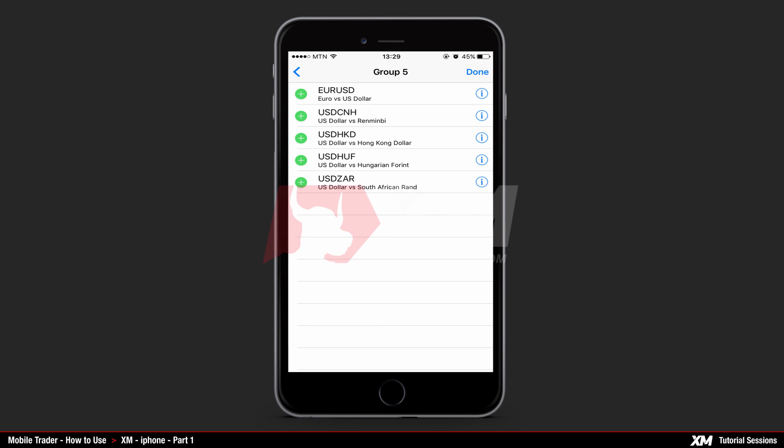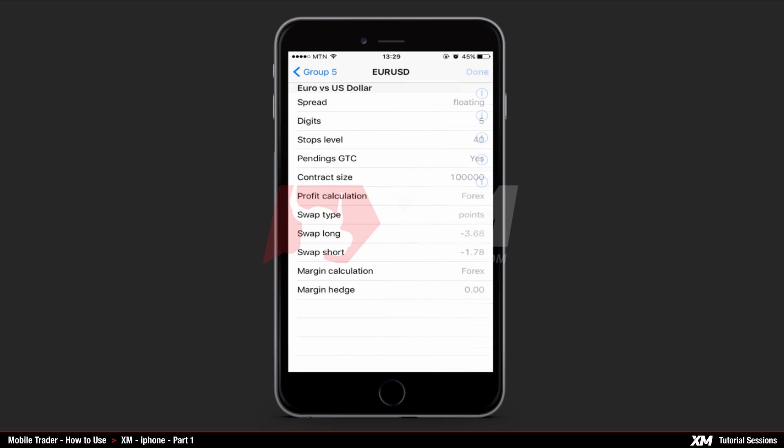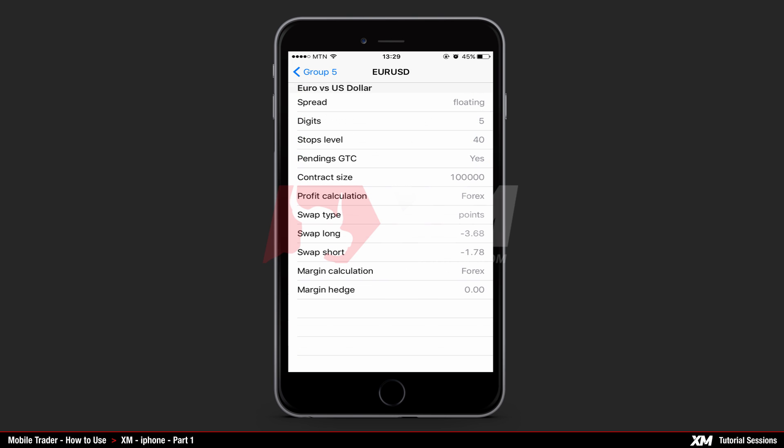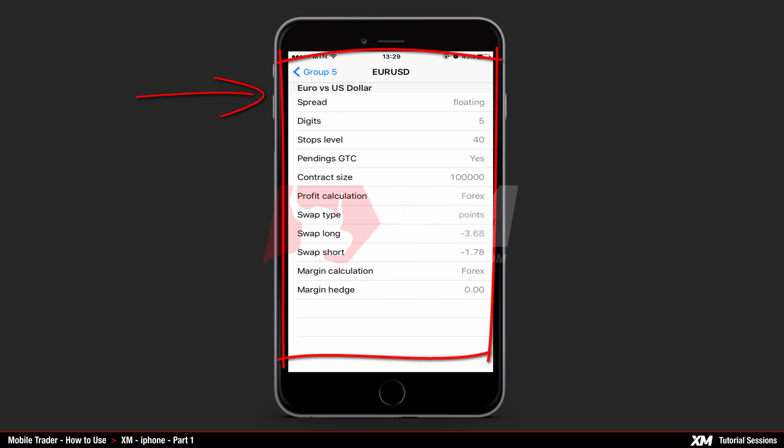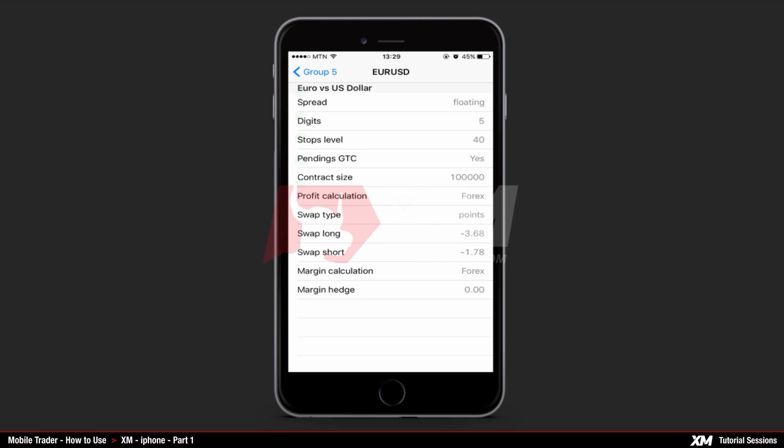In order to have the properties of a specific instrument displayed, simply click the I button located on the far right side of that instrument. To show you how this works, we will choose the euro USD pair. By clicking the I button, you can see detailed information on this specific instrument. The group 5 button on the top left side of the current window takes you back to the details of that particular group.